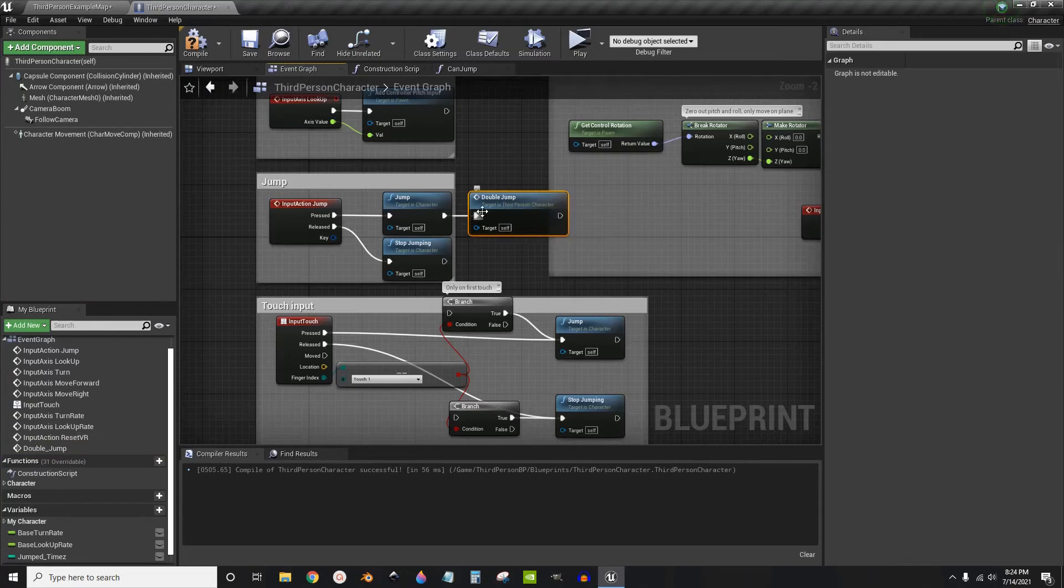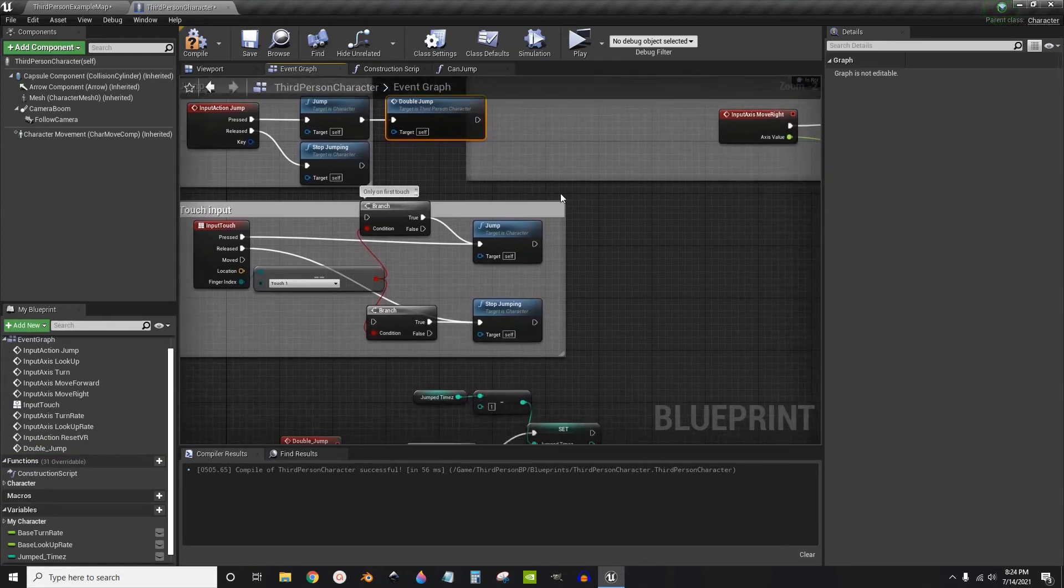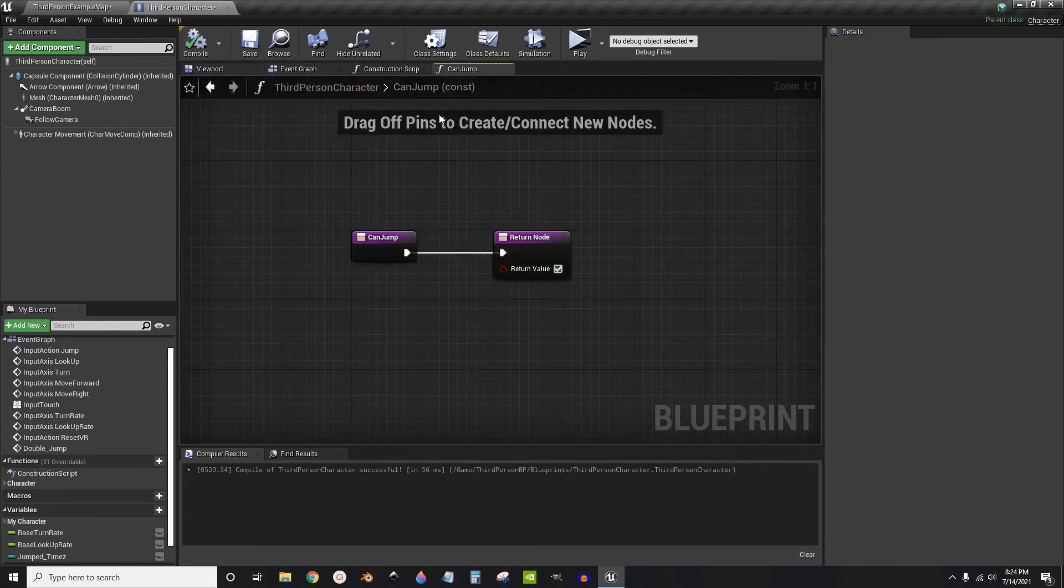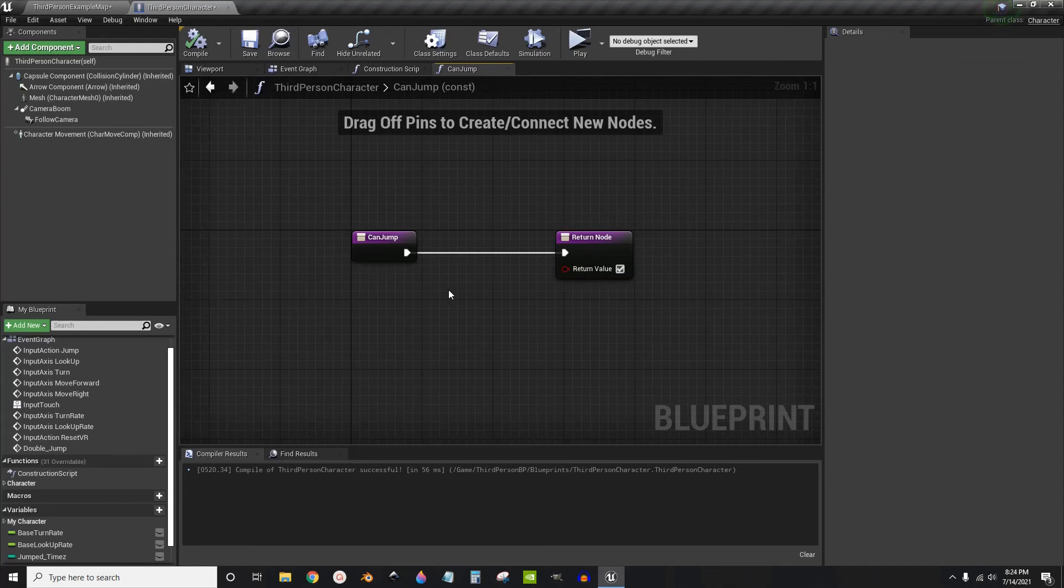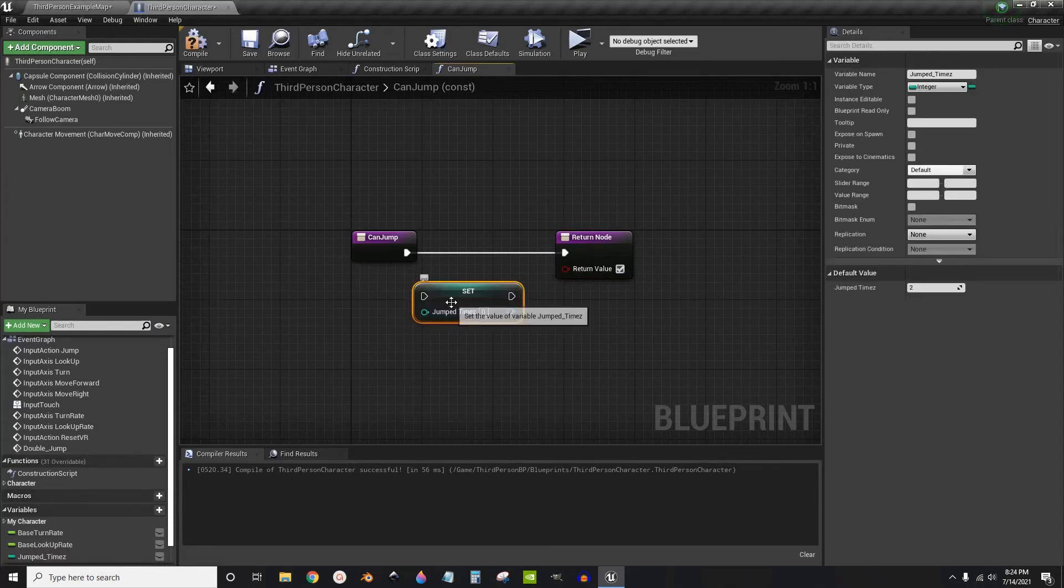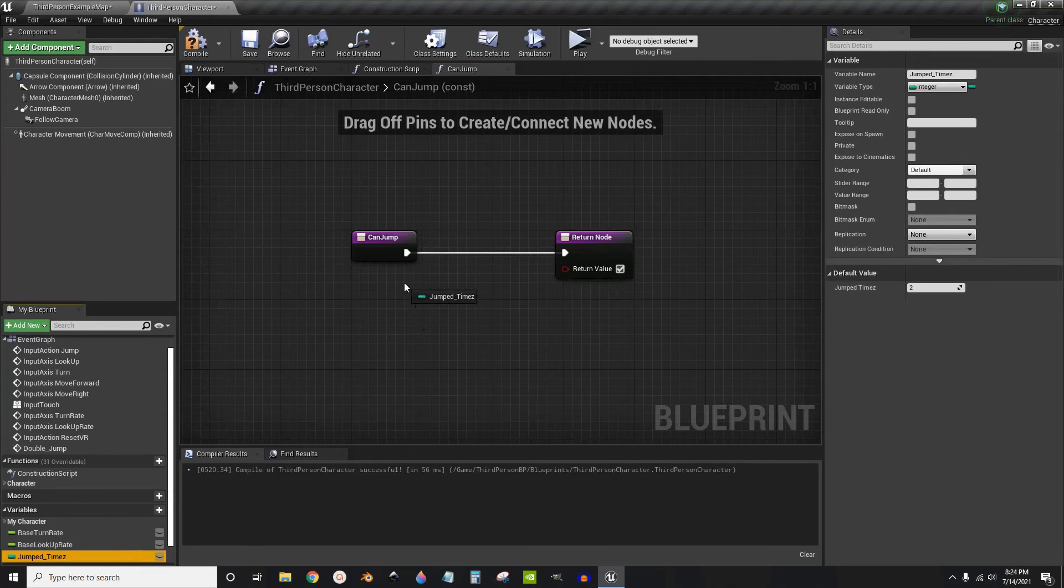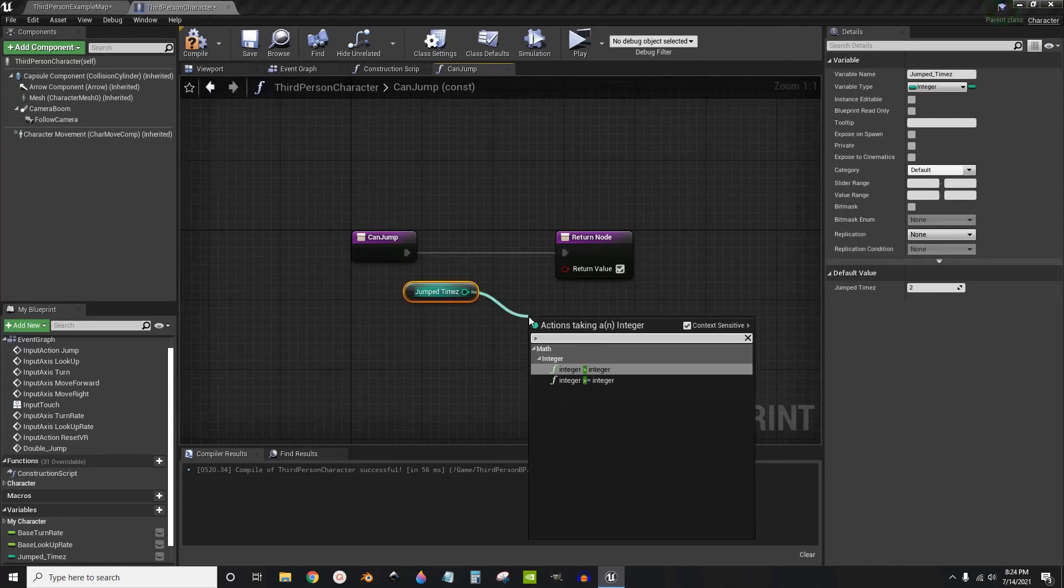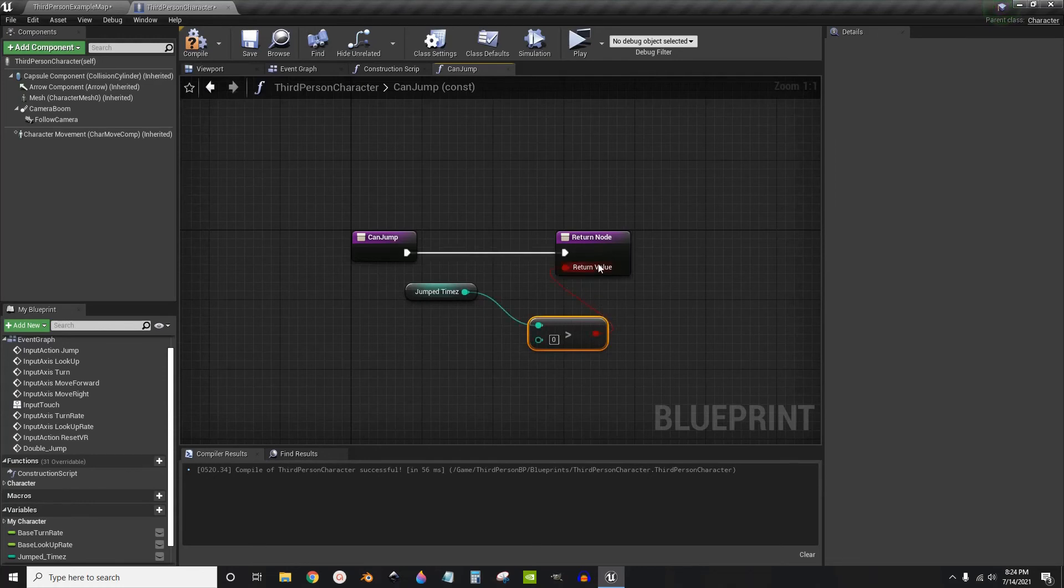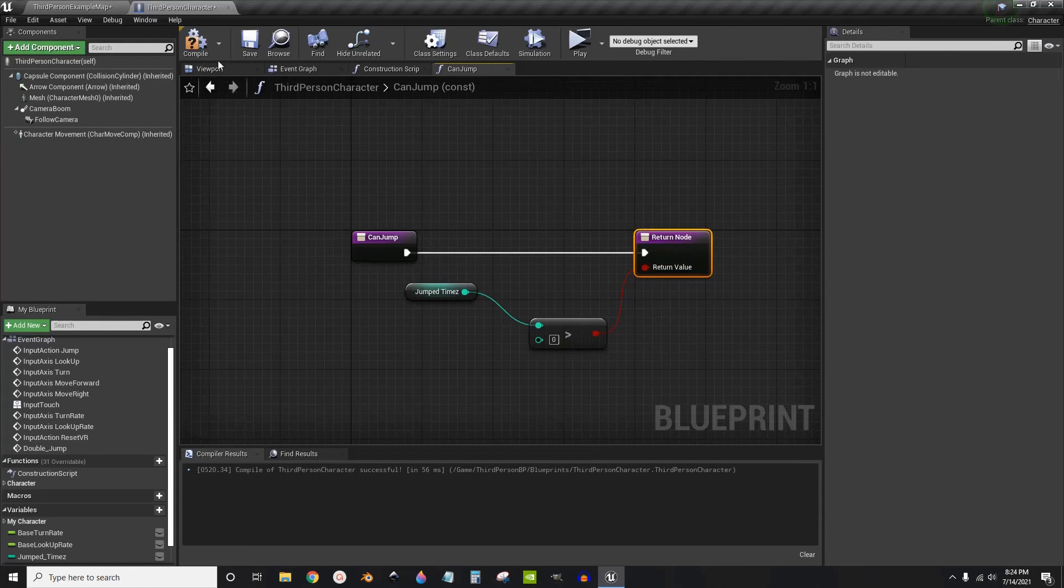Compile. Now we can go back into the can jump. And we're going to create a simple greater than zero. Connect this in. So now if the number of jumps is greater than zero you can jump. But if it hits zero you won't be able to jump anymore. So let's test it out.